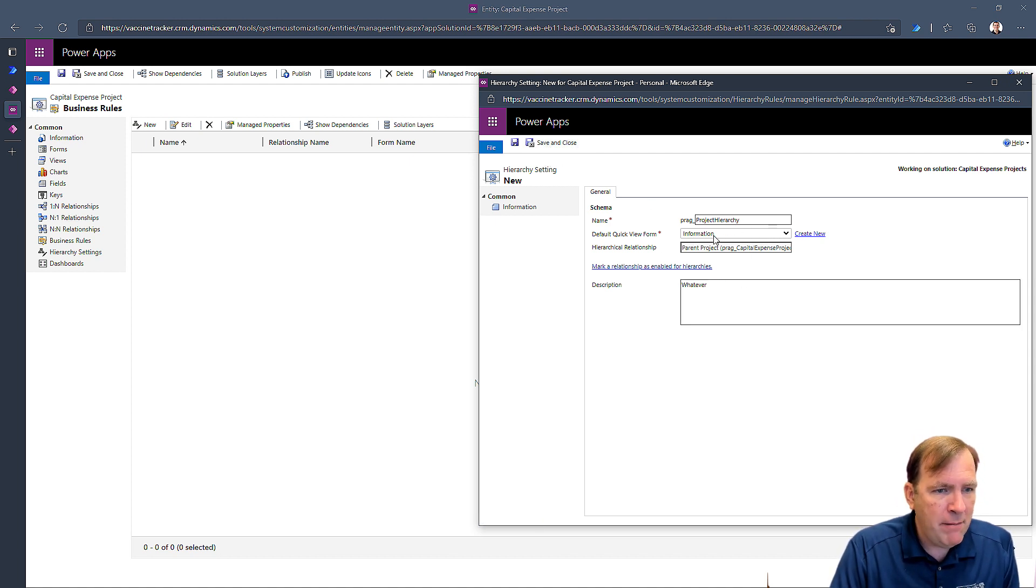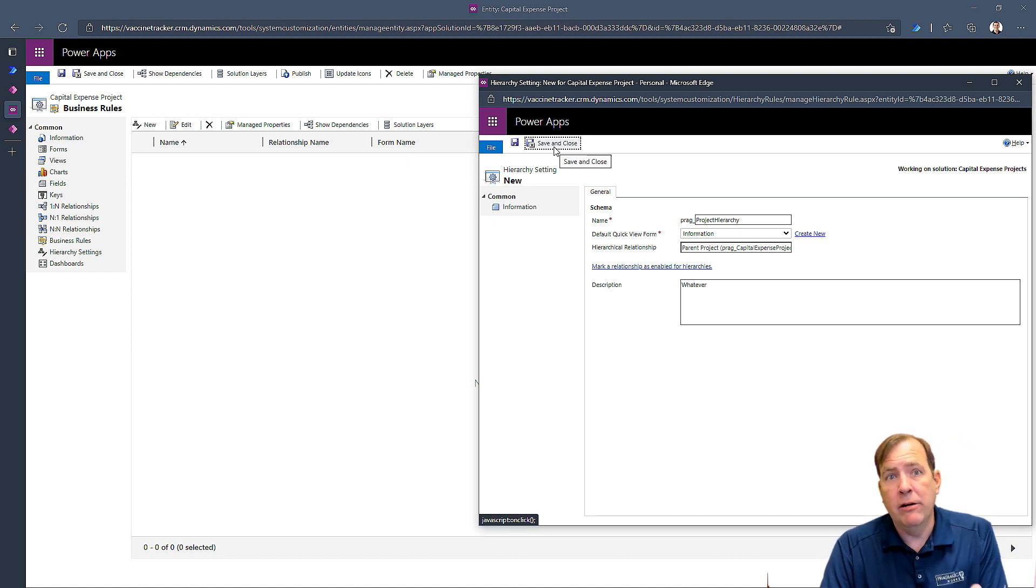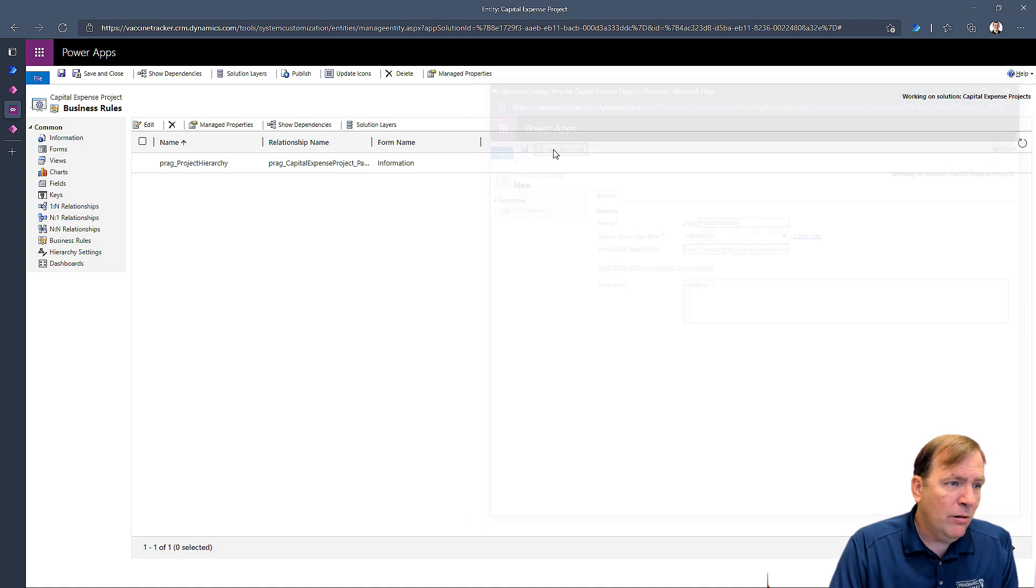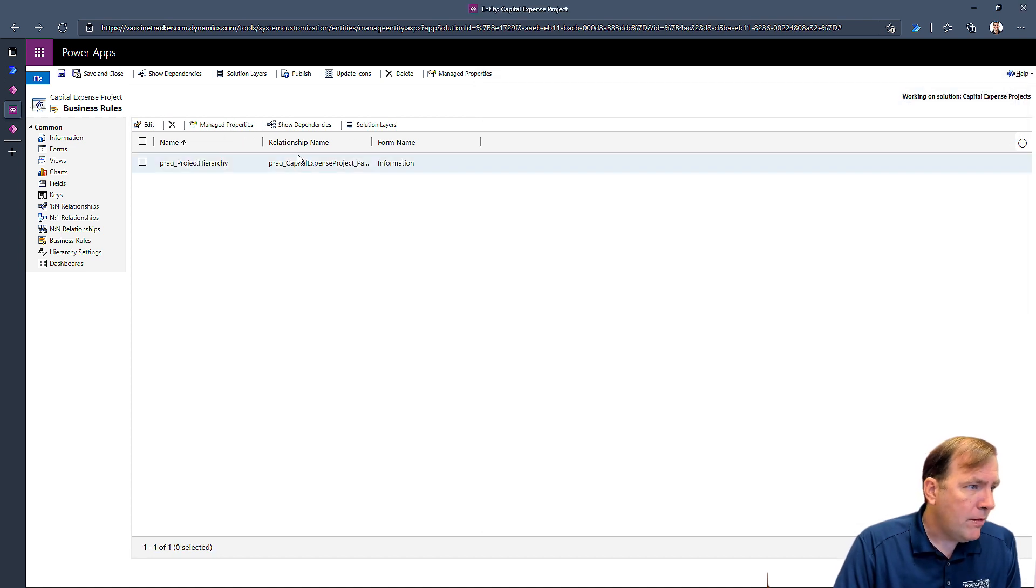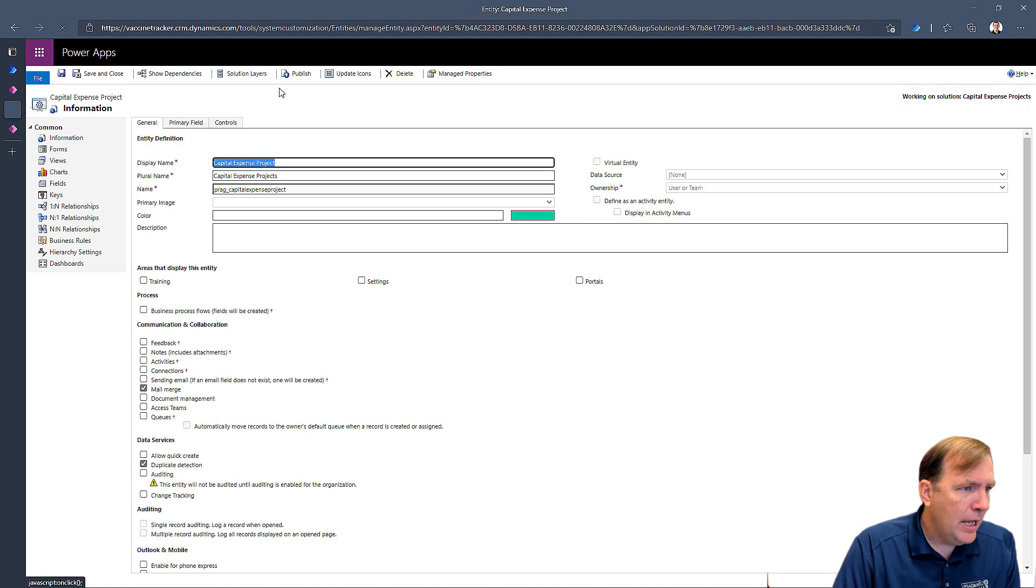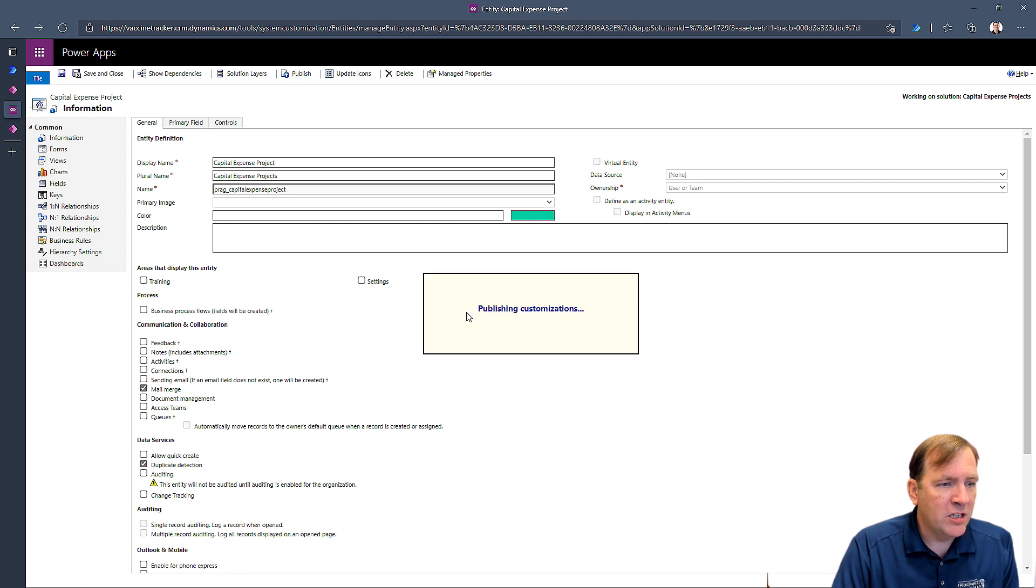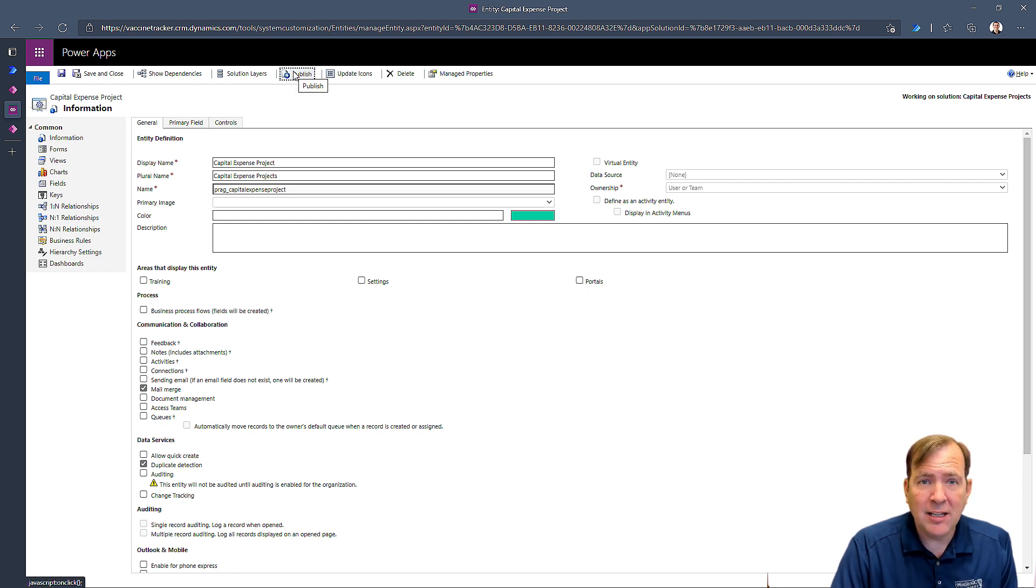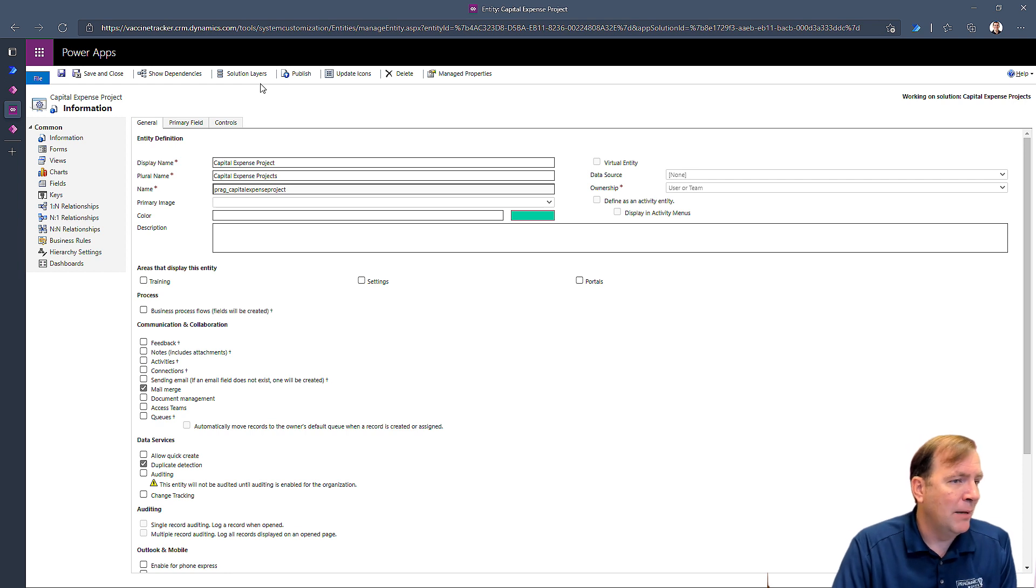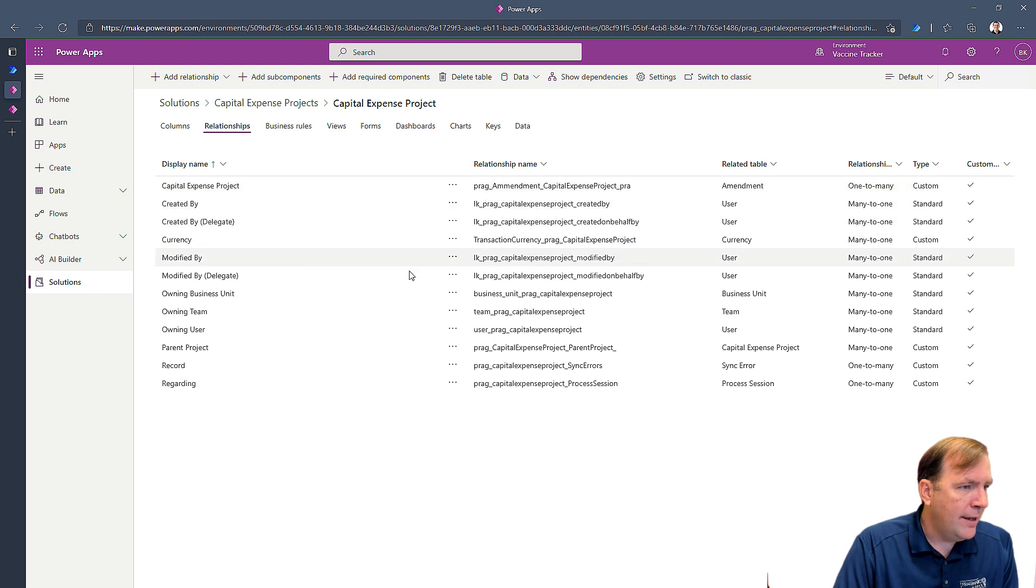Just keep a mental note on that information quick view form. That's going to come into play a little bit later here. So when I hit save and close, alright, I'll save the whole table now and I'll publish this table just for good measure up top here. Again, this is classic mode. So it's a little bit different here sometimes. Once you've done that, you can go ahead and leave this tab. Go ahead and close that tab.